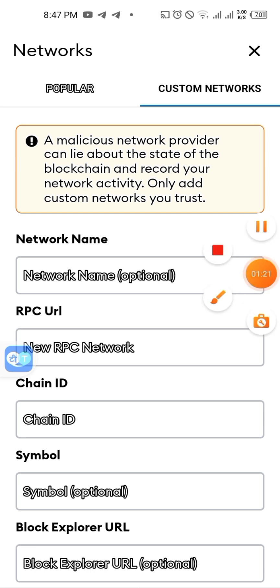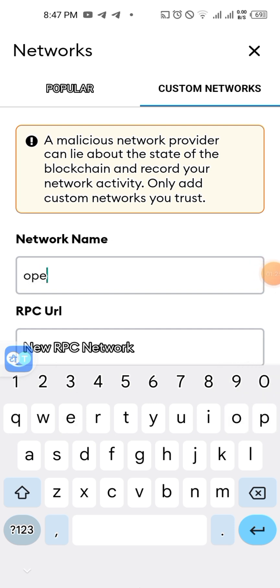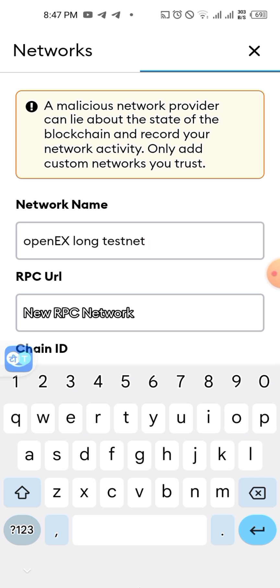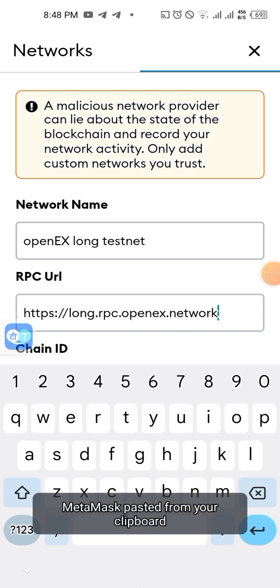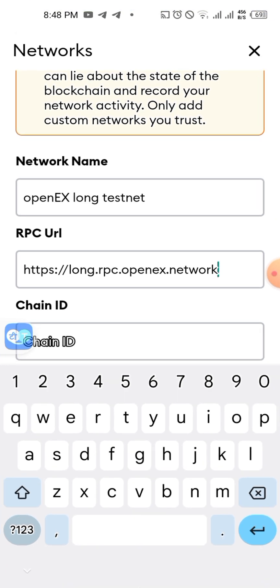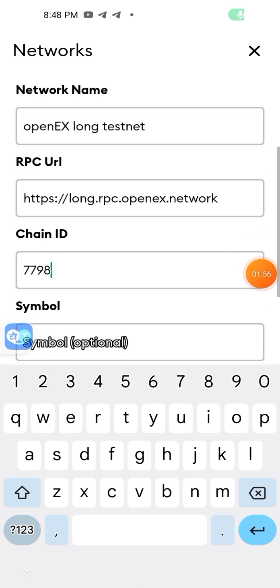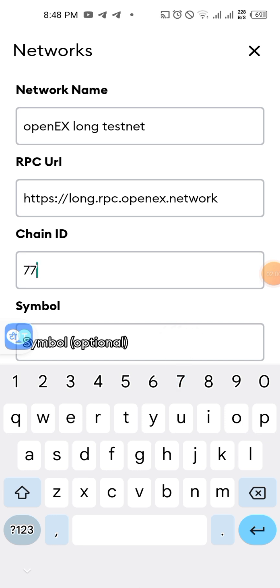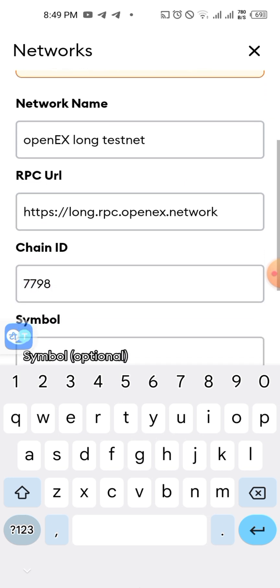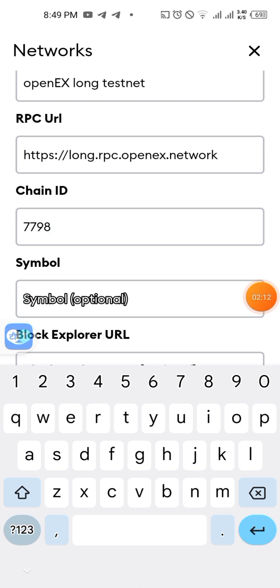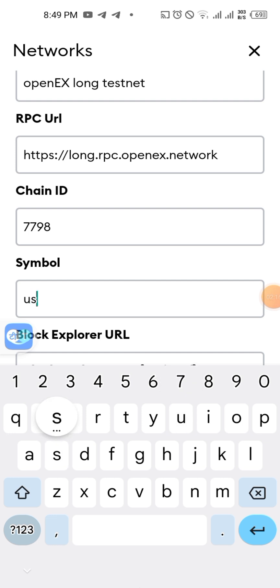After you click Custom Network it will bring you to this page. The first thing you put is the network name — the network name is OpenX testnet. Follow the steps I'm giving you so you don't make any mistakes when claiming your 10 USDT. After putting your RPC URL, then you put your Chain ID — follow it step by step.